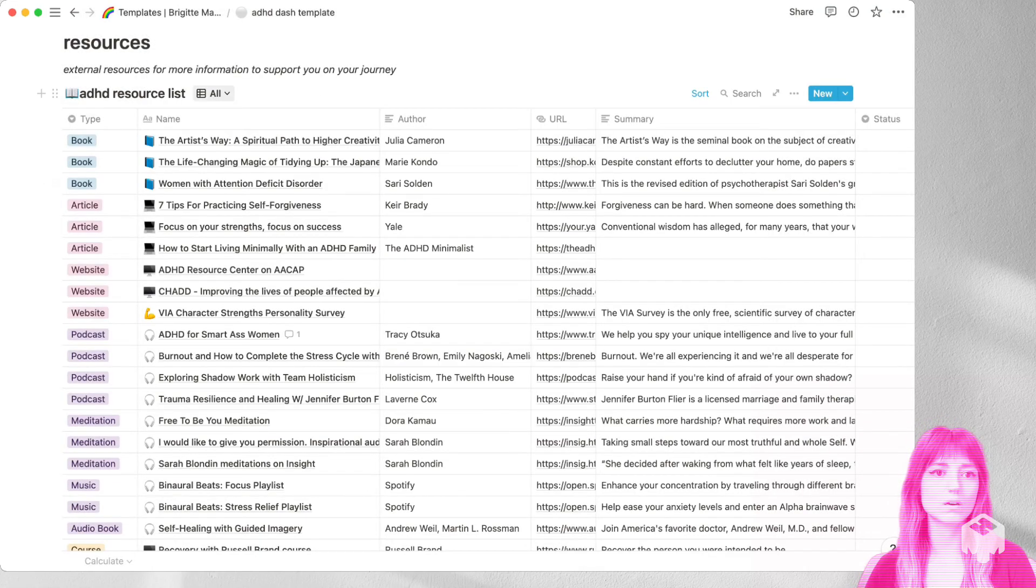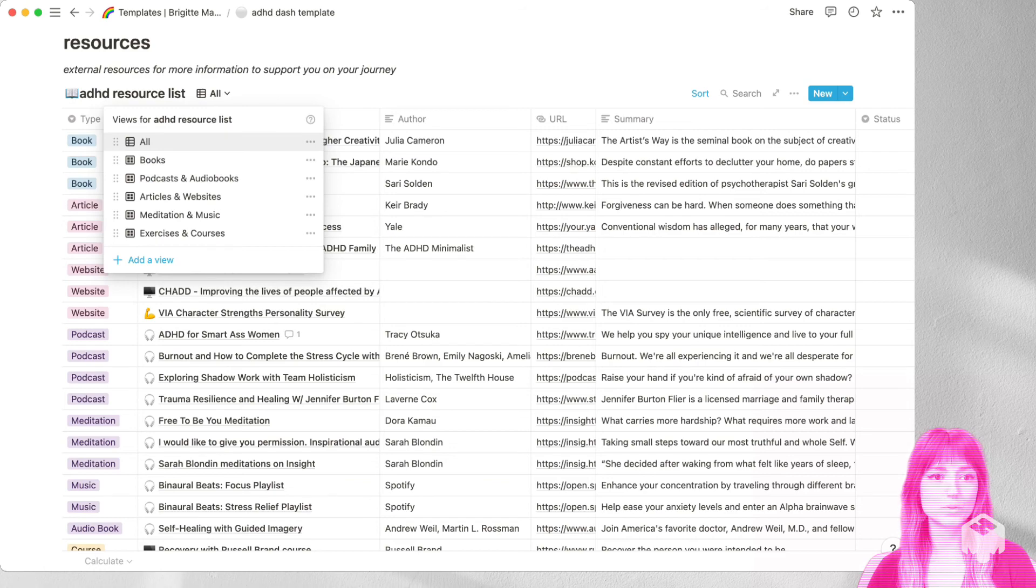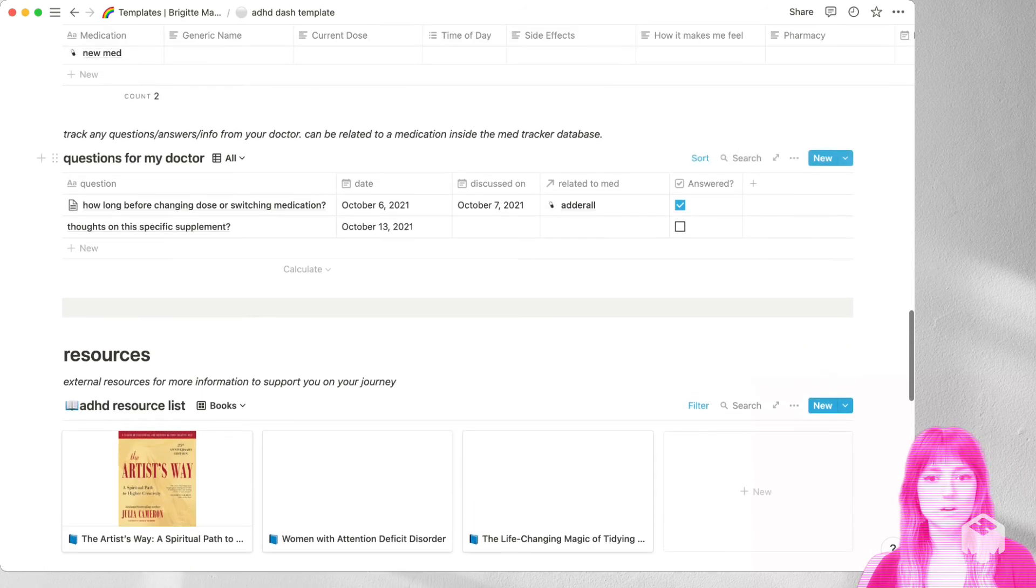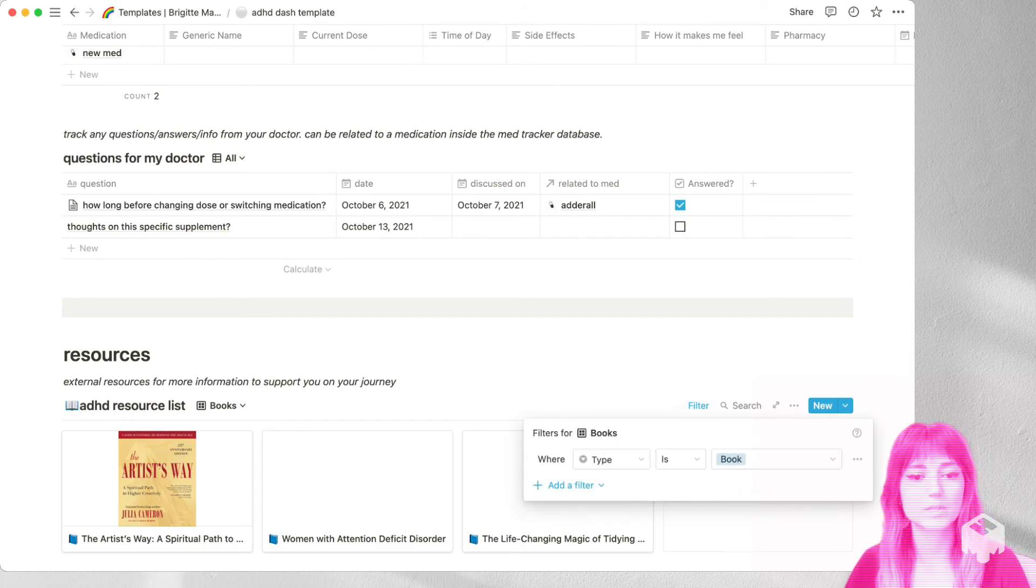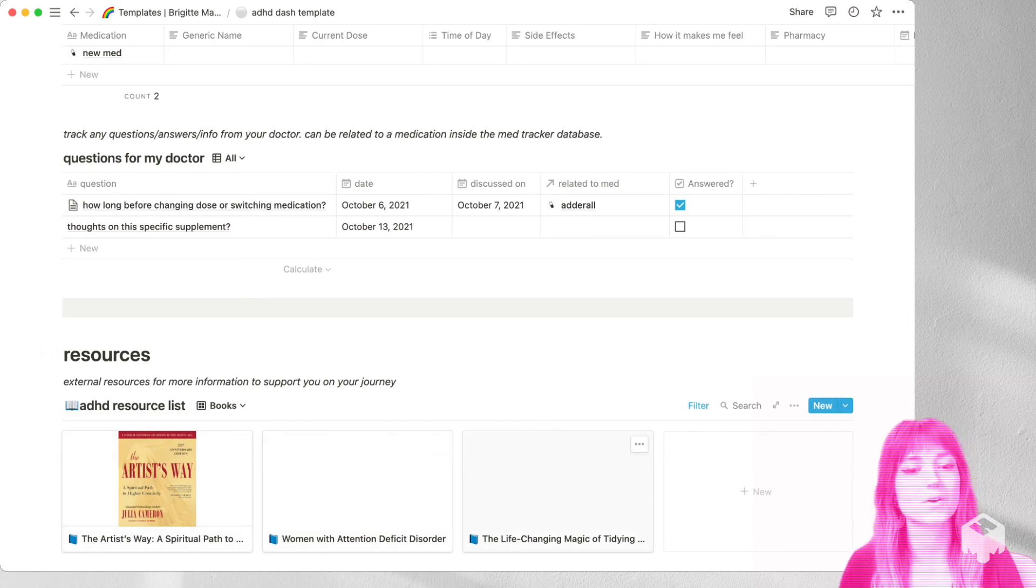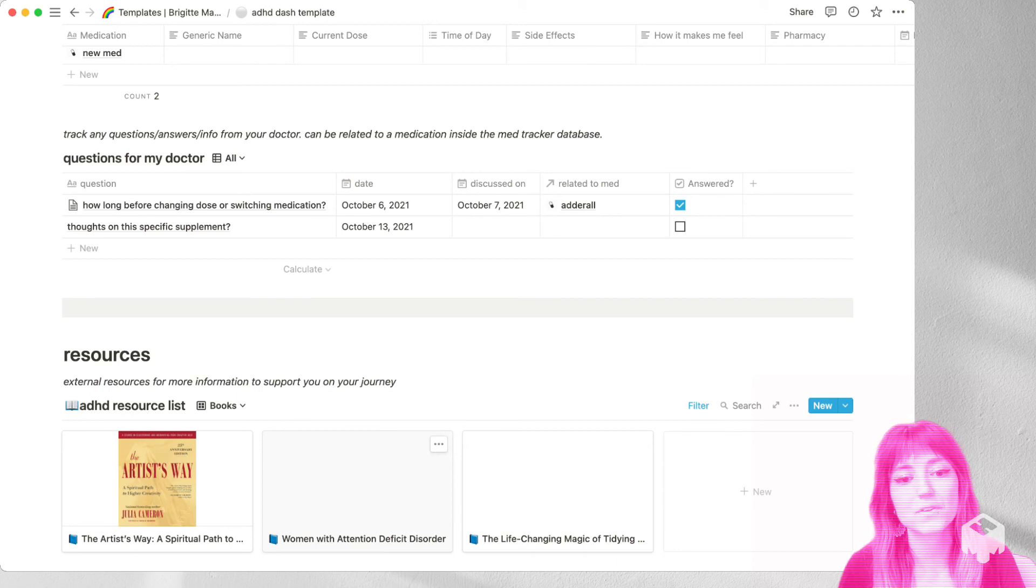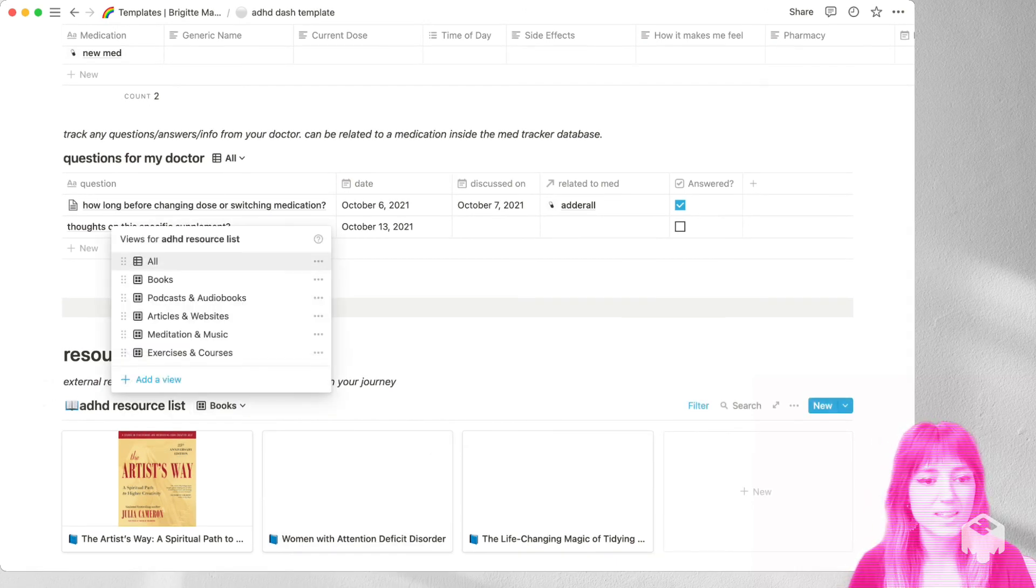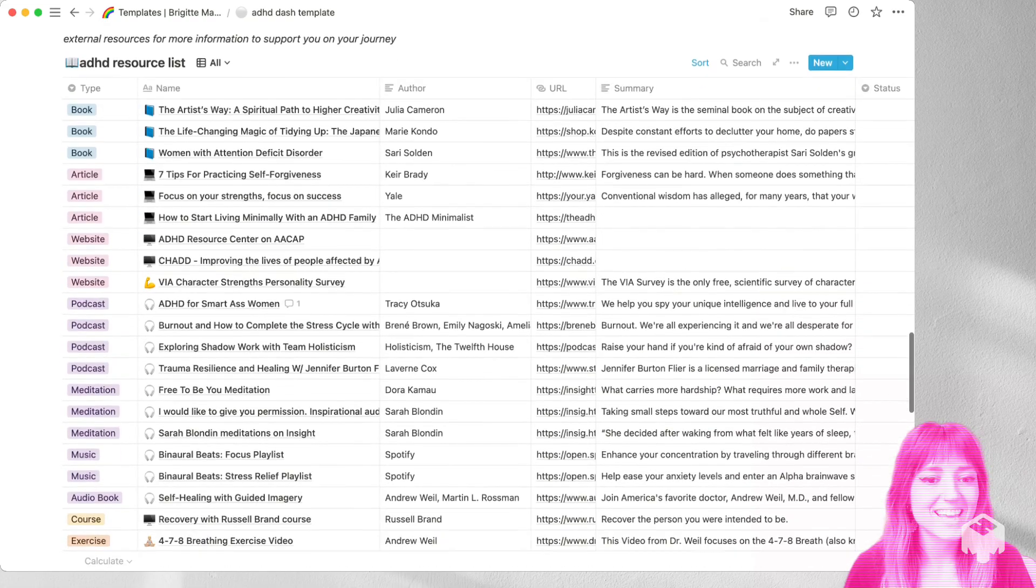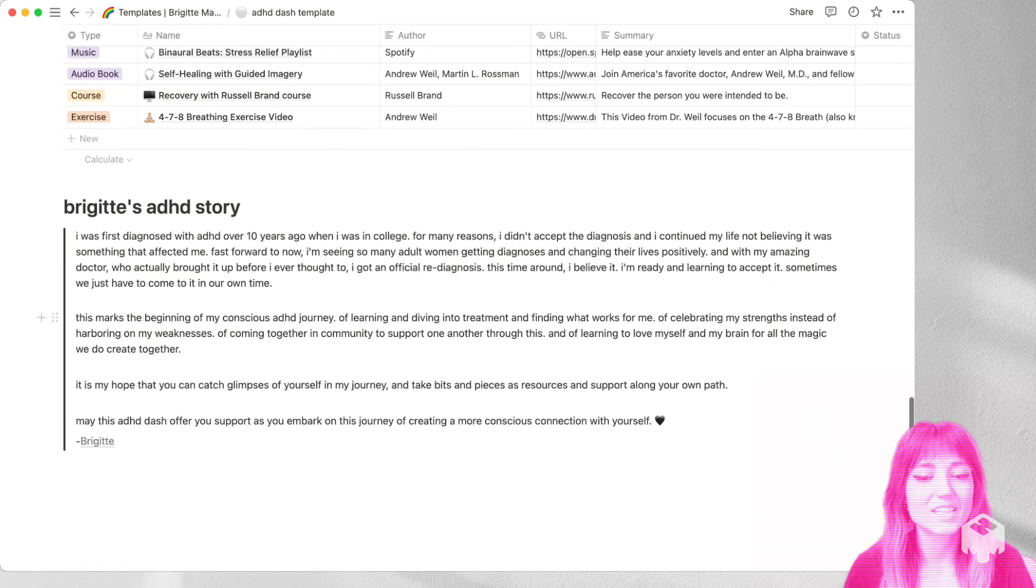There are also some other views, some gallery views that are specifically filtered. So this one is for books, it's specifically filtered where the type is book. And this is where if it has a photo, it'll show up. And so if you really like photos in there, you can go ahead and add the photos into the rest of them.